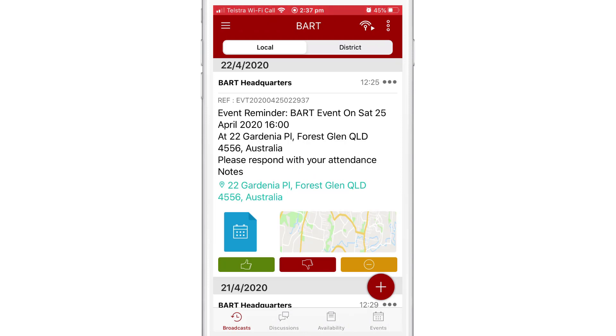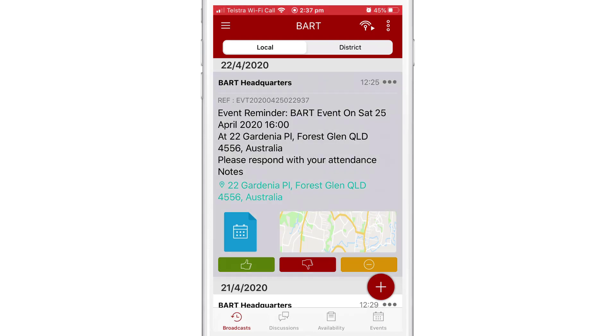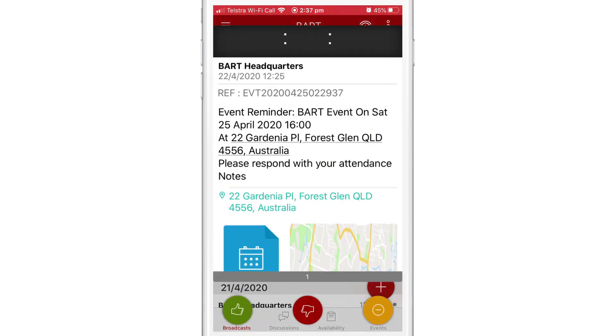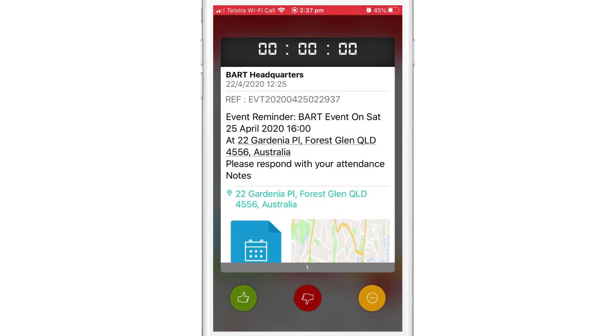Pick one of your broadcast messages and hold your finger on the message. After a second or two, you should see the full screen view of your message.